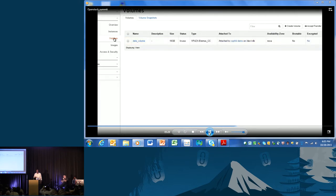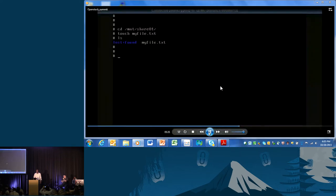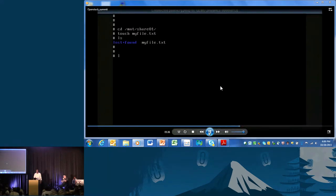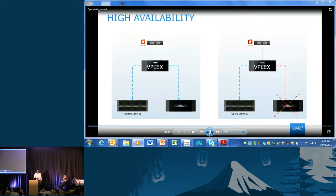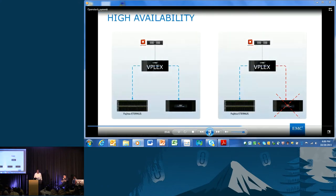There wasn't enough data, so the migration happened quickly. The volume is now on Eternus. If you go to the host and check the file, the file is still there. You simply moved data from one array to the other.